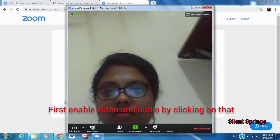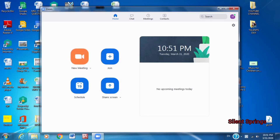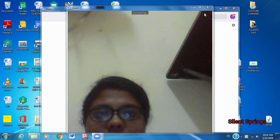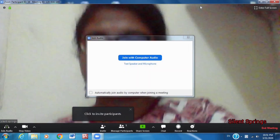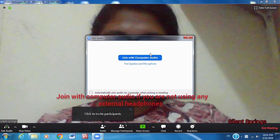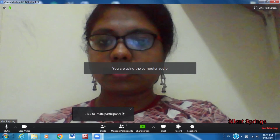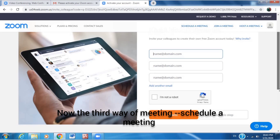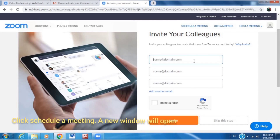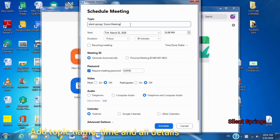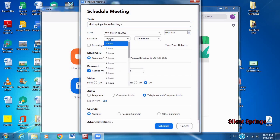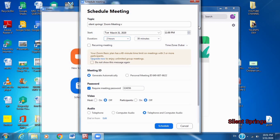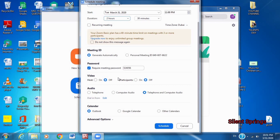We are not going to have a block on the start video — we are going to enable it. We will share the link with our participants. We are going to join with the computer audio. Click here and select the speaker of the laptop. Click on the menu and let's click on the meeting ID. We can create an ID, or click on the personal meeting ID.